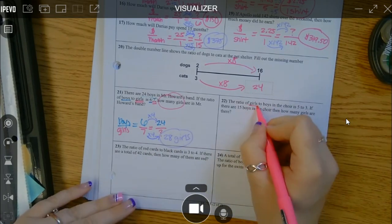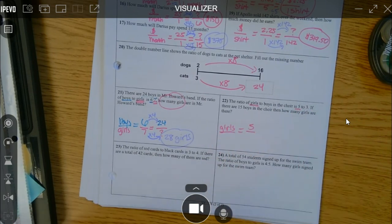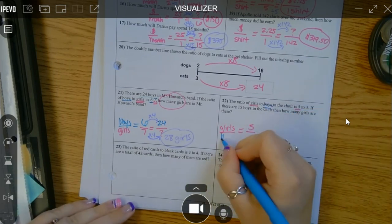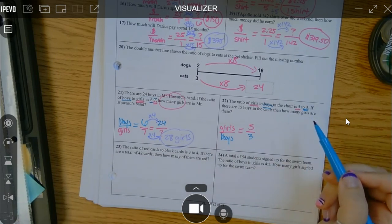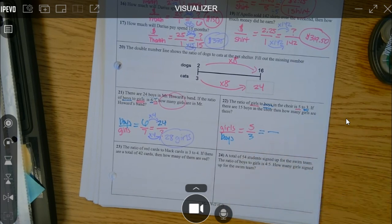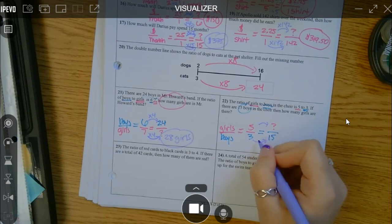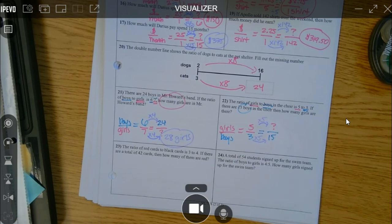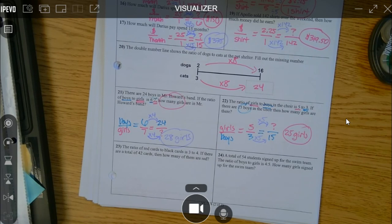The ratio of girls to boys is 5 to 3 — so the top number is girls and the bottom is boys. If there are 15 boys in the choir, how many girls are there? I'm solving for girls and they told me there are 15 boys. Move towards your unknown: 3 times what is 15? Times 5. So 5 times 5 is 25. There are 25 girls when there are 15 boys.